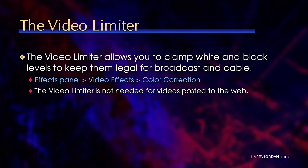The video limiter allows you to clamp white and black levels to keep them legal for broadcast and cable. You'll find it in the effects panel in video effects and color correction. The video limiter is not needed for videos posted to the web but is needed for anybody who needs to guarantee that the white levels don't exceed 100 percent.